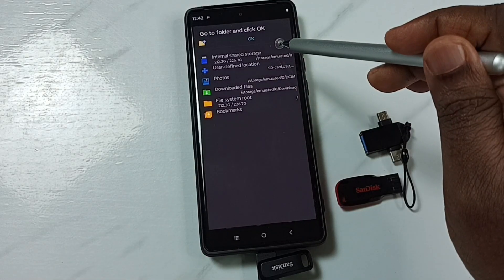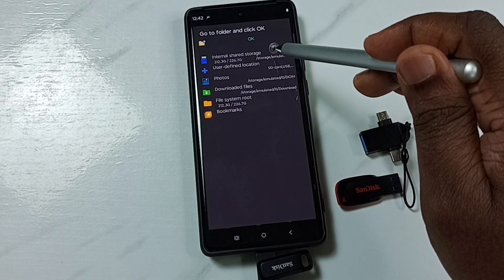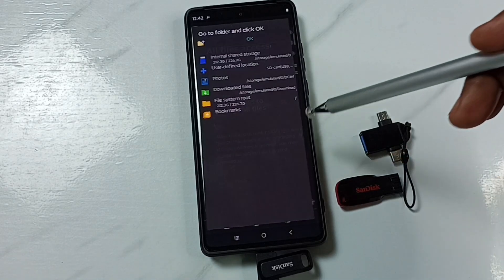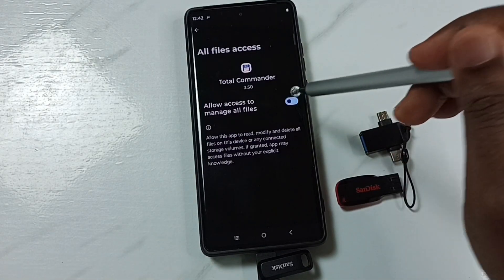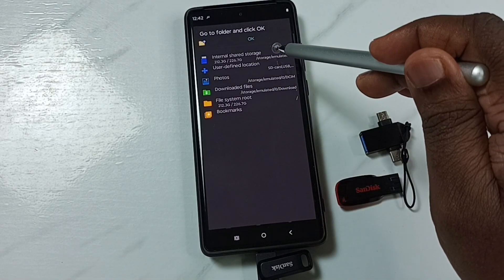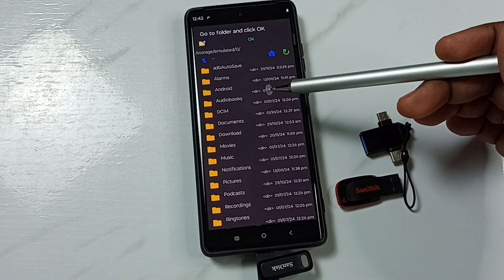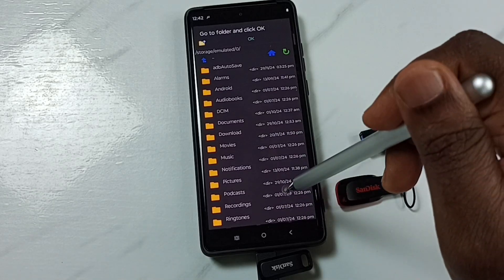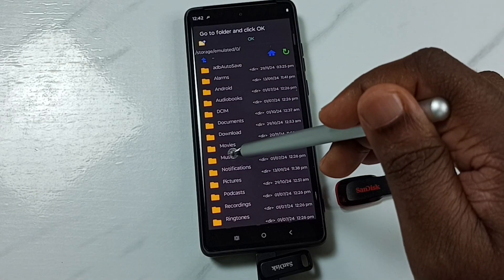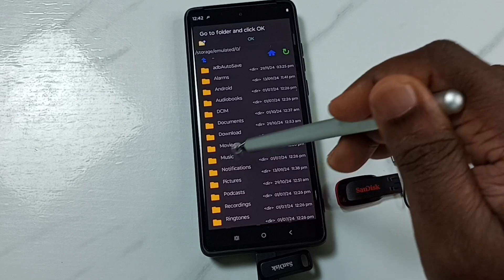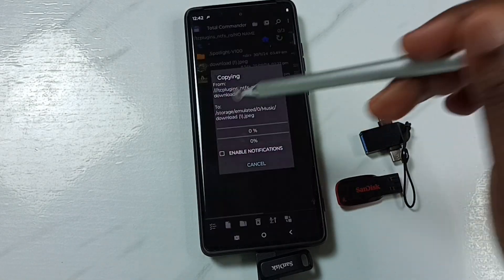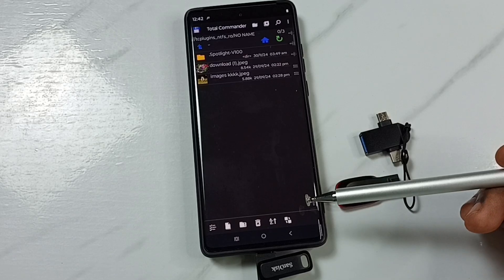Set the destination location — select the internal storage of the mobile phone and tap OK. Allow file access, then go back and tap on 'Internal Shared Storage'. Now we are seeing folders inside the mobile phone. Select a folder — I'm going to paste the image in the Music folder. Tap OK, then tap Copy.